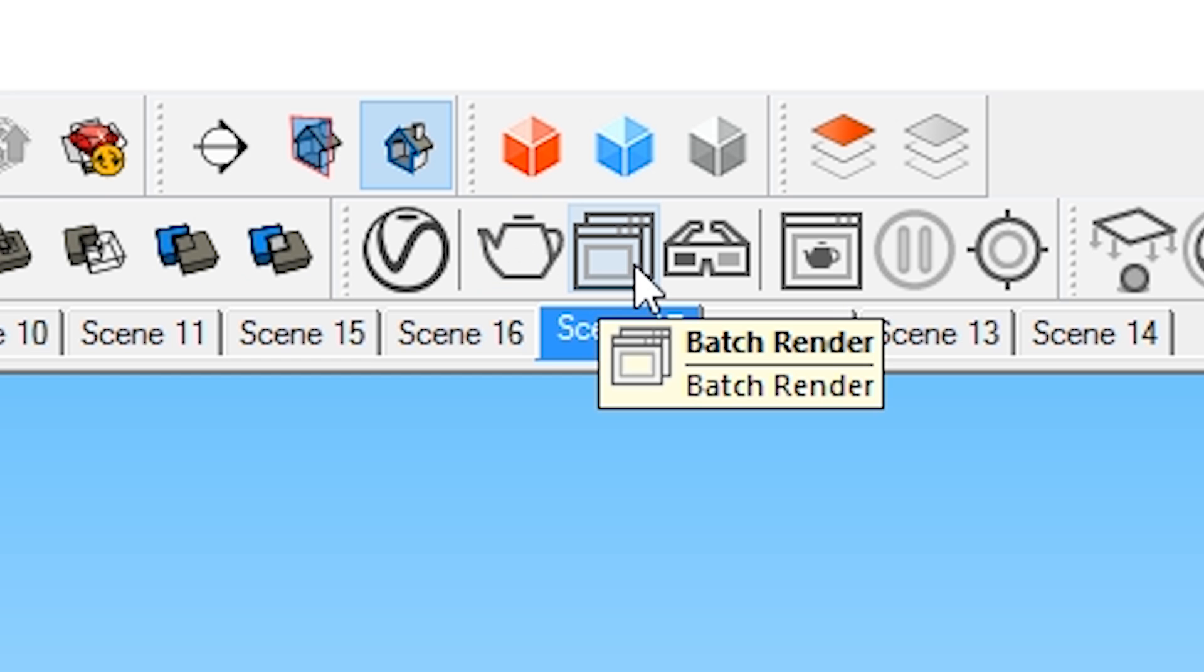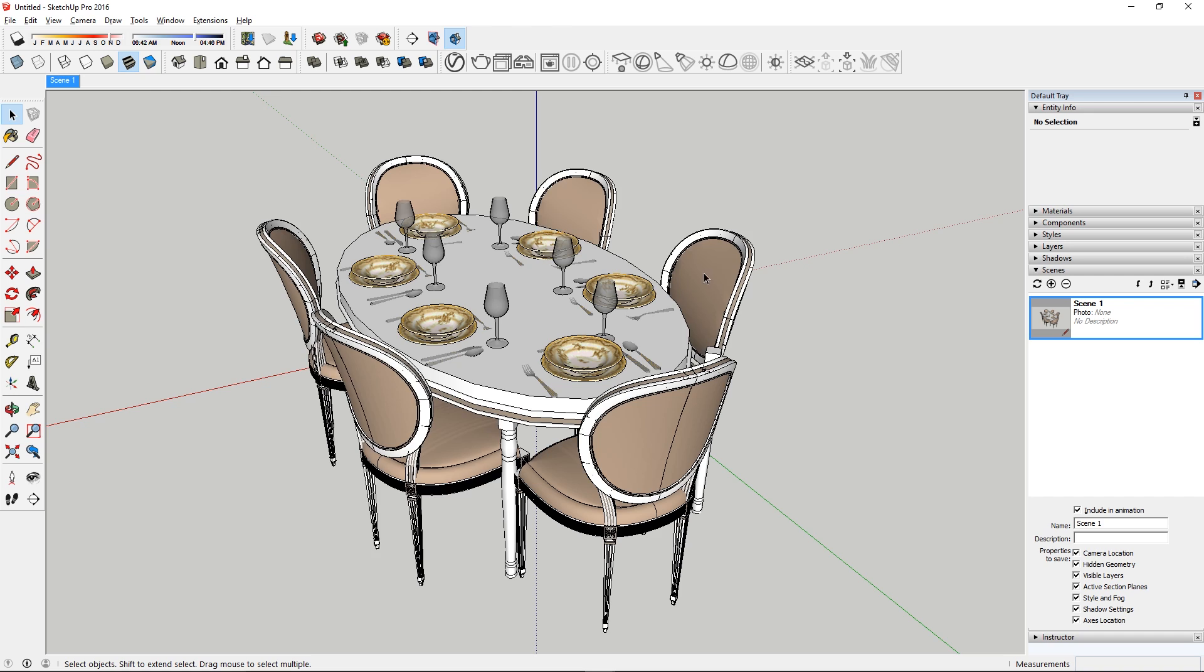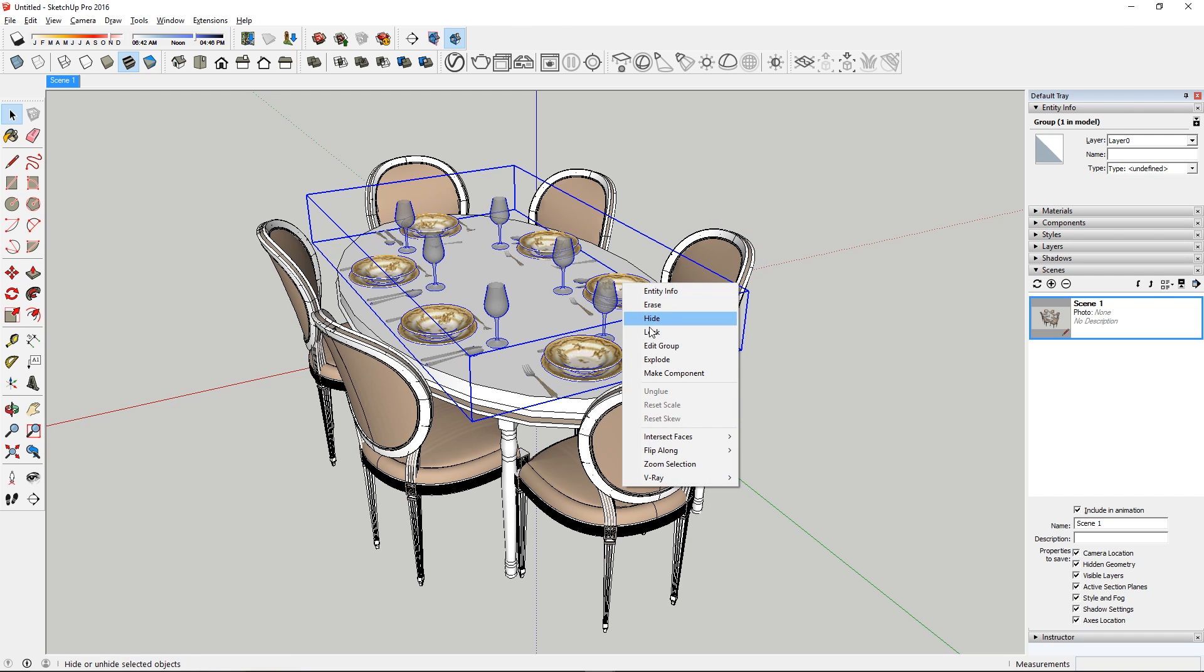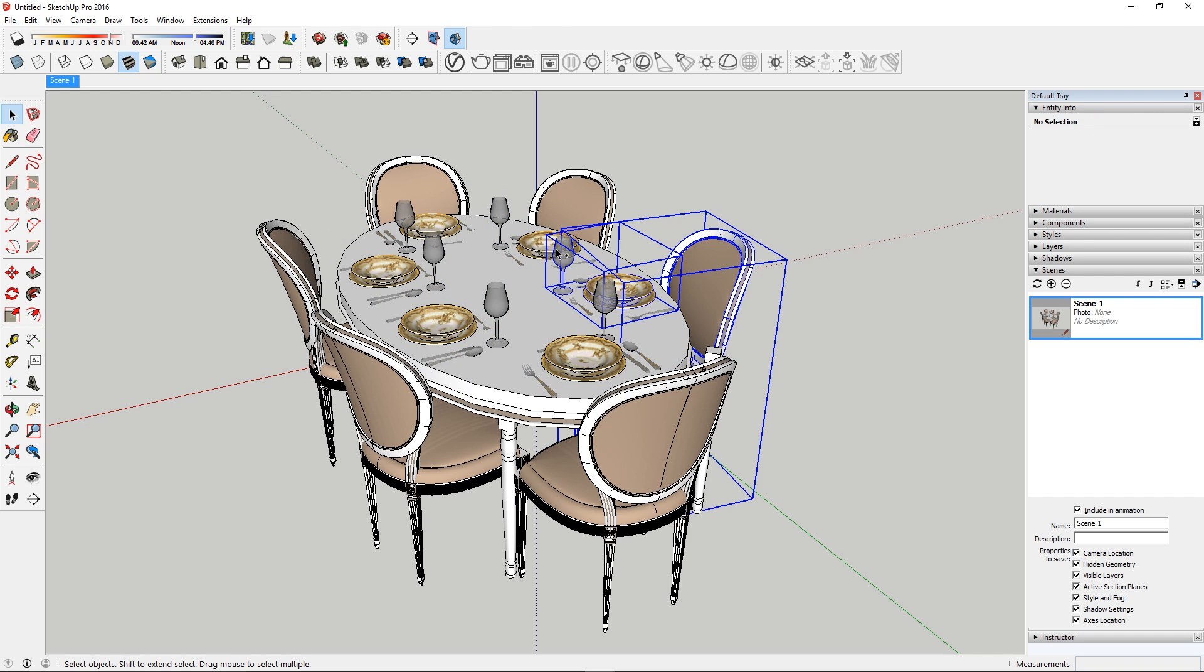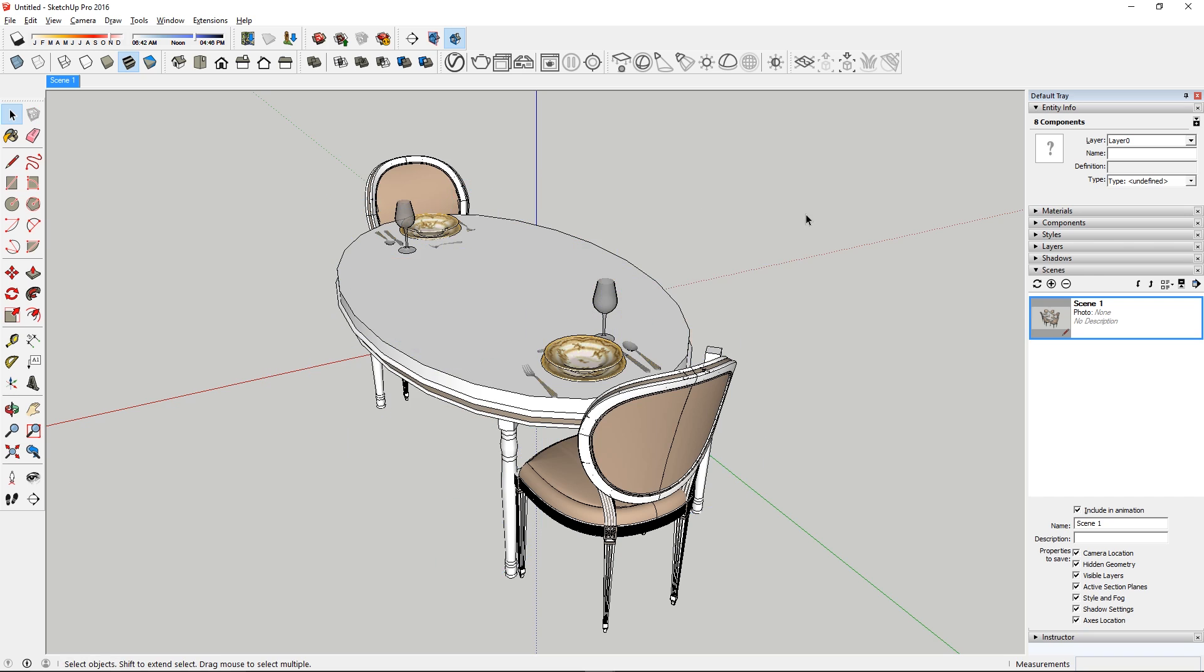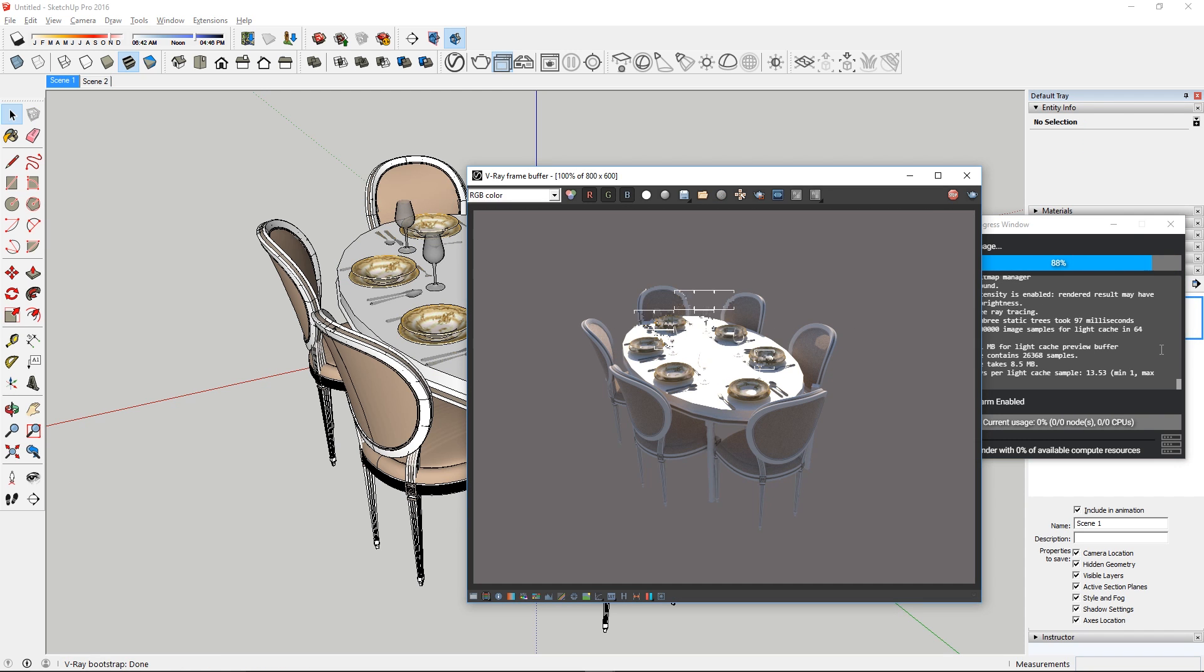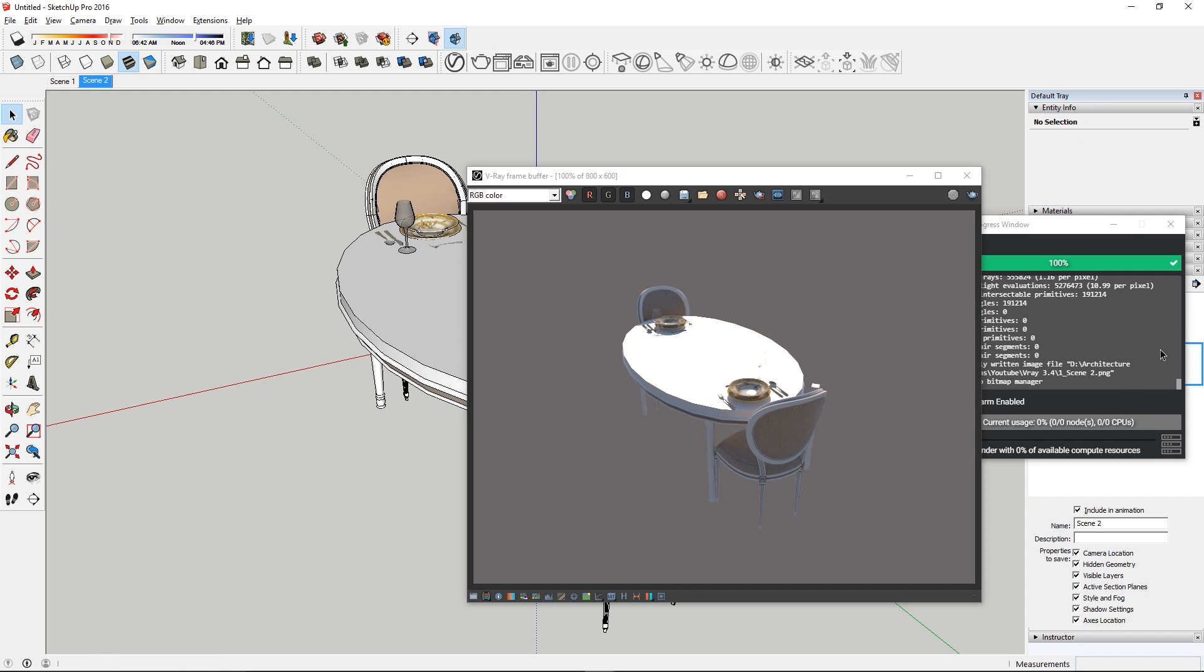Number 2 is the Batch Render button. Batch Render is useful when you have to render out multiple scenes in your model. For example in one scene, I may have all of the objects visible. But on the other scene, I want to hide some of those objects. Now with the click of one button, I can easily render both of those scenes.